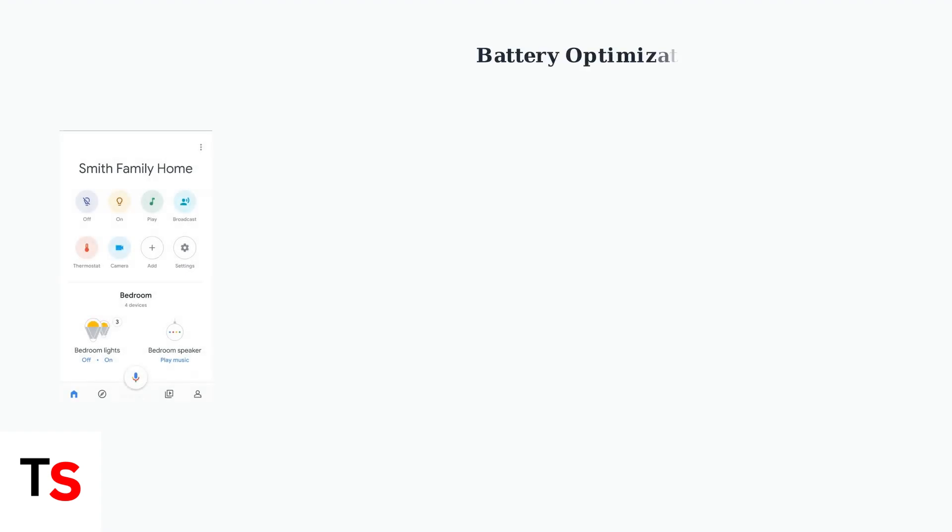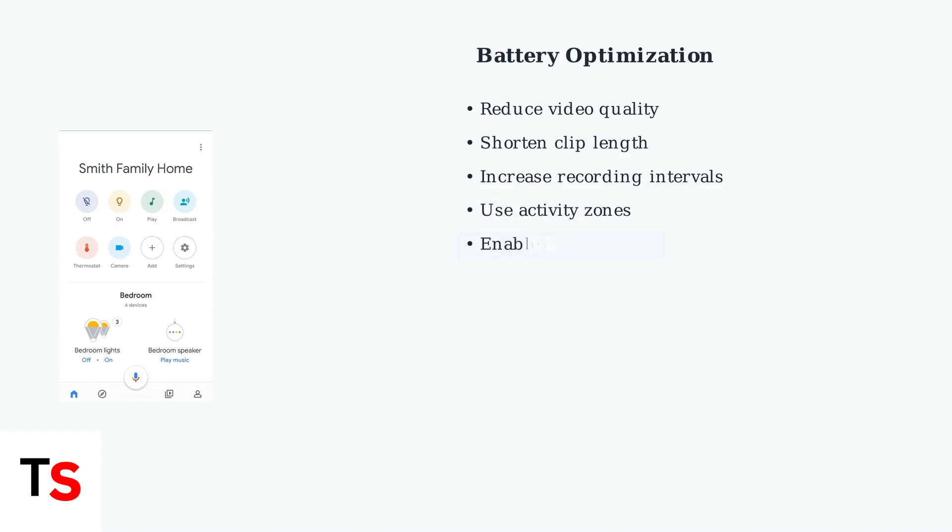You can optimize battery life through several camera settings: reduce video quality and clip length, increase time between recordings, use activity zones to monitor specific areas, and enable automatic battery saver mode.